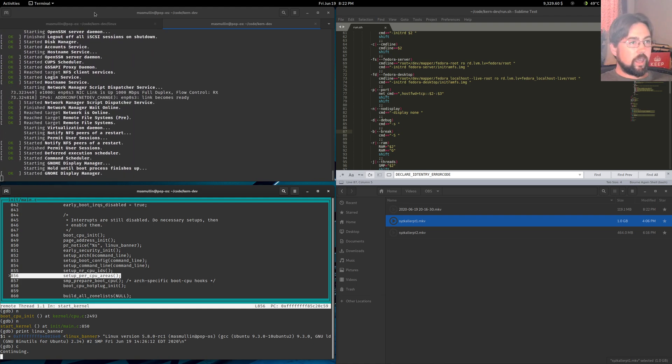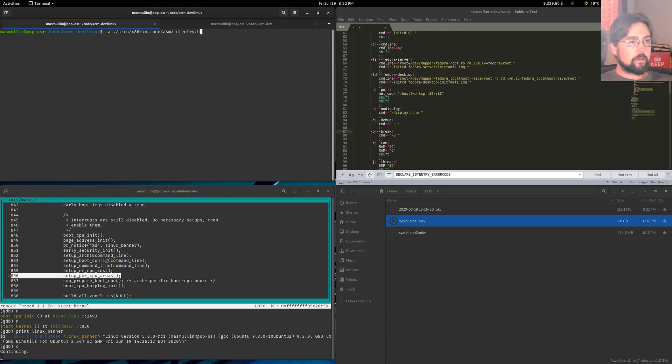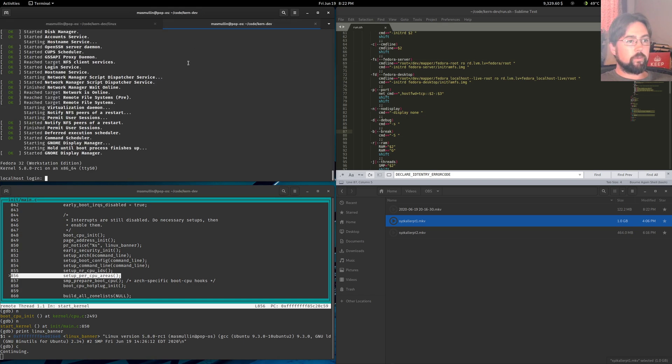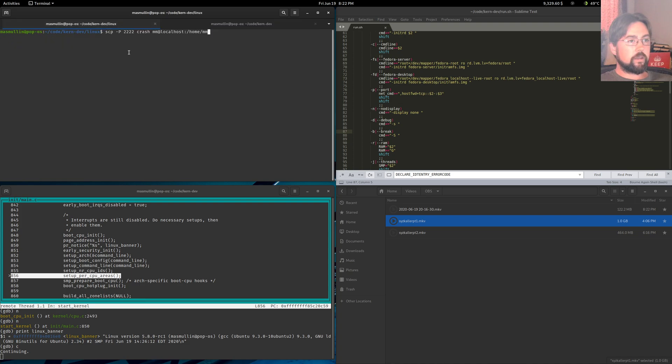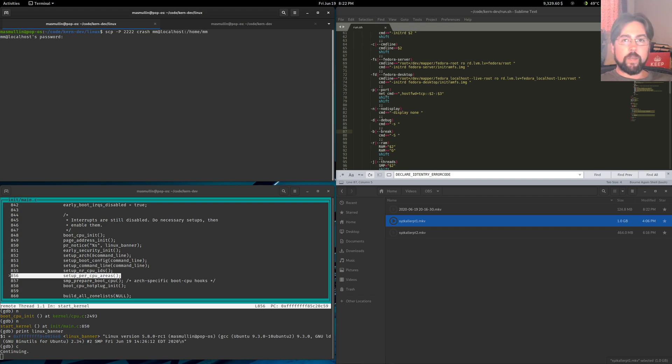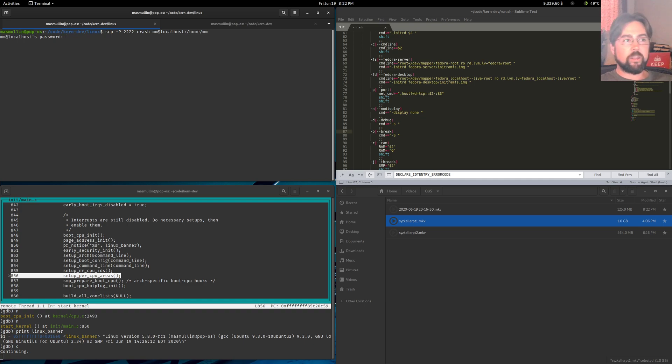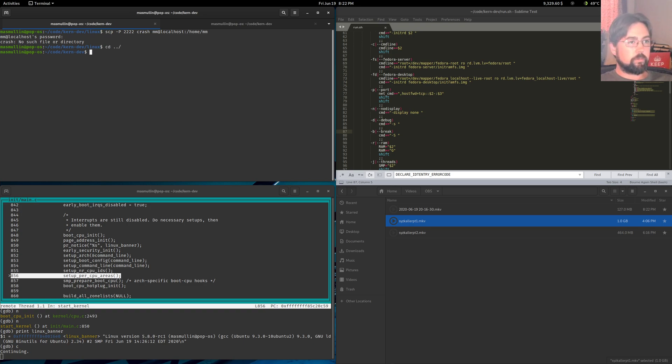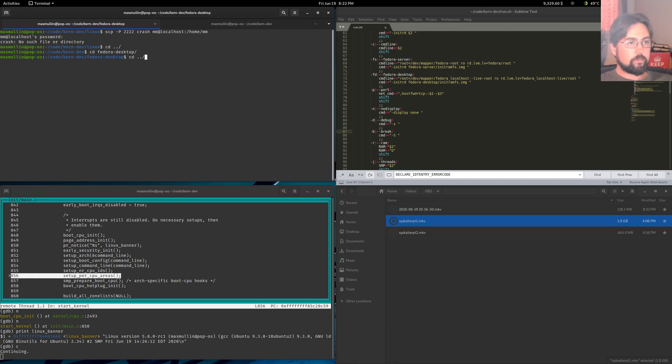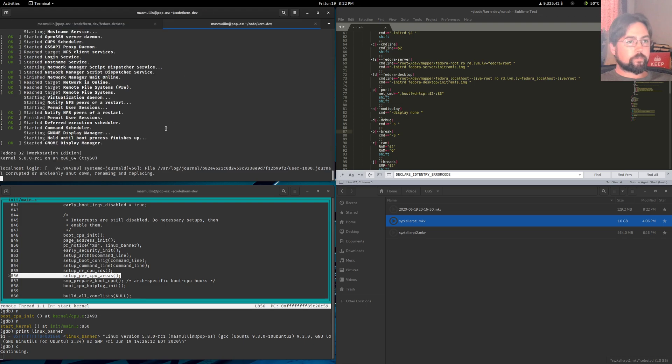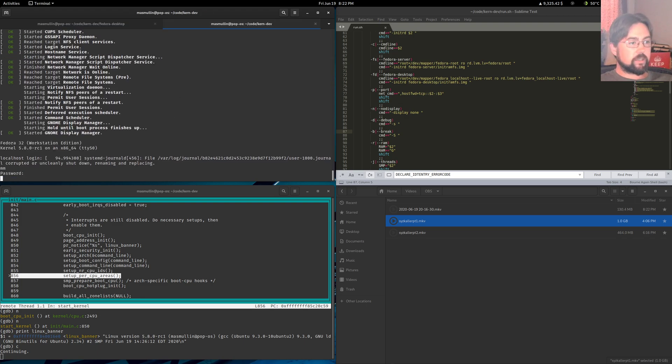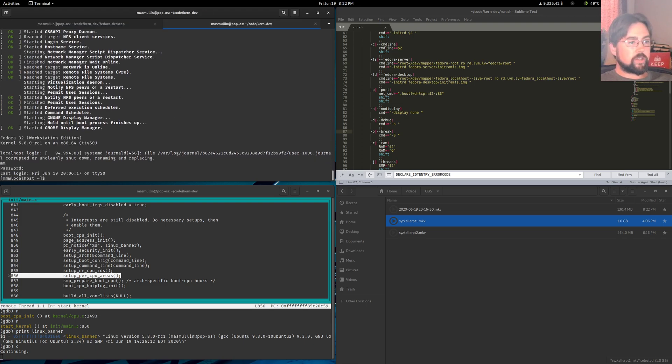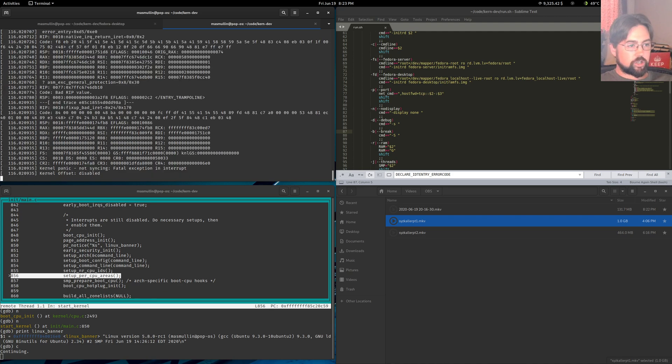Once we're up and running, then I can copy our crashing application that we discovered in part two of debugging the kernel, the syslog work that we did in the previous episode. We probably need to get into the correct directory. Now let's use that crash application to crash the kernel and see what happens with GDB here. So crash.